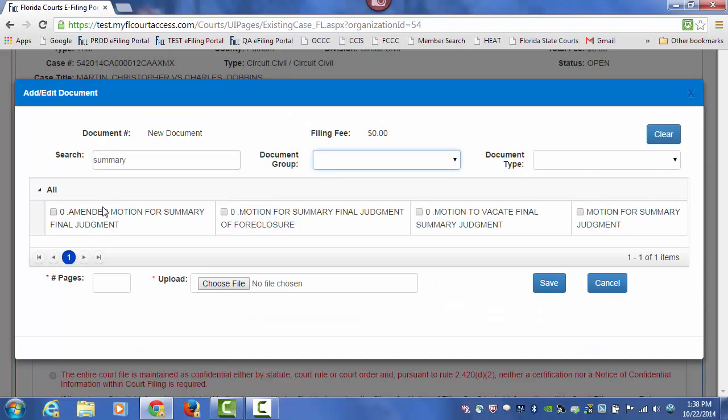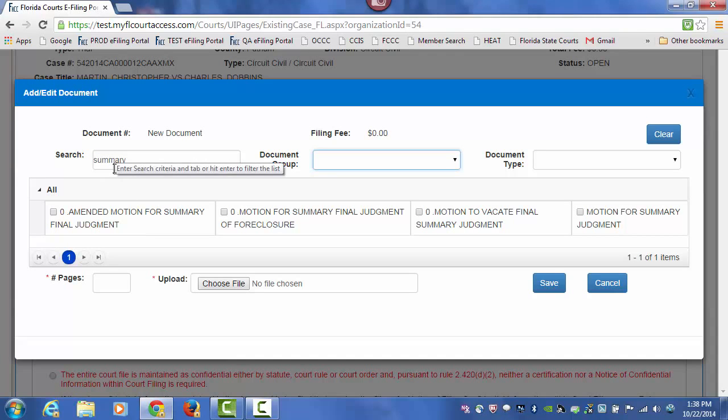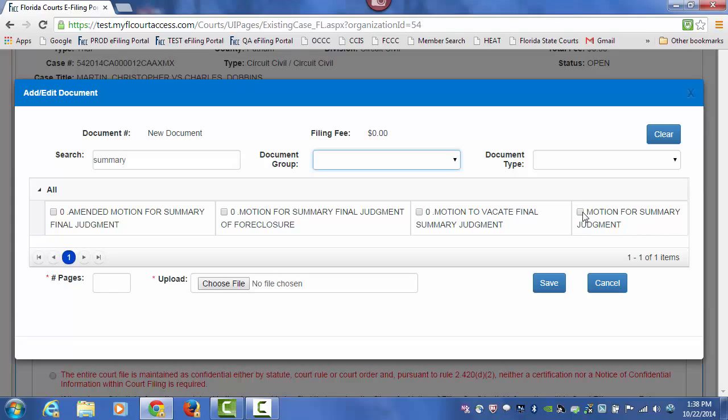This will give me all of the documents that have the word Summary in their title that I have the ability to file in Putnam County. Here is my Motion for Summary Judgment that I am going to select.